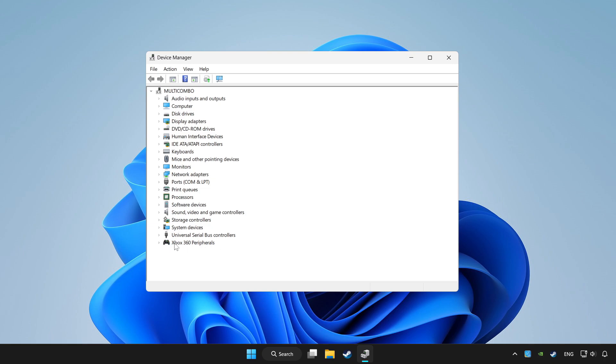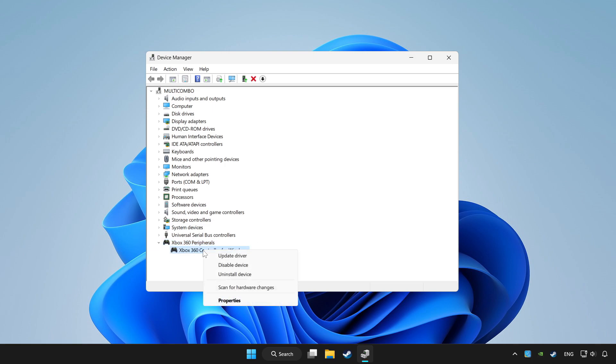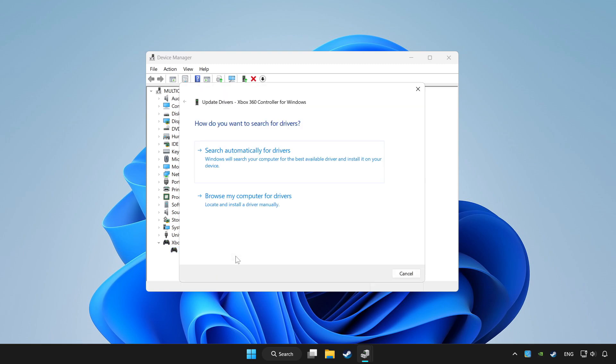Choose your controller and right click. Update driver. Click search automatically for drivers.